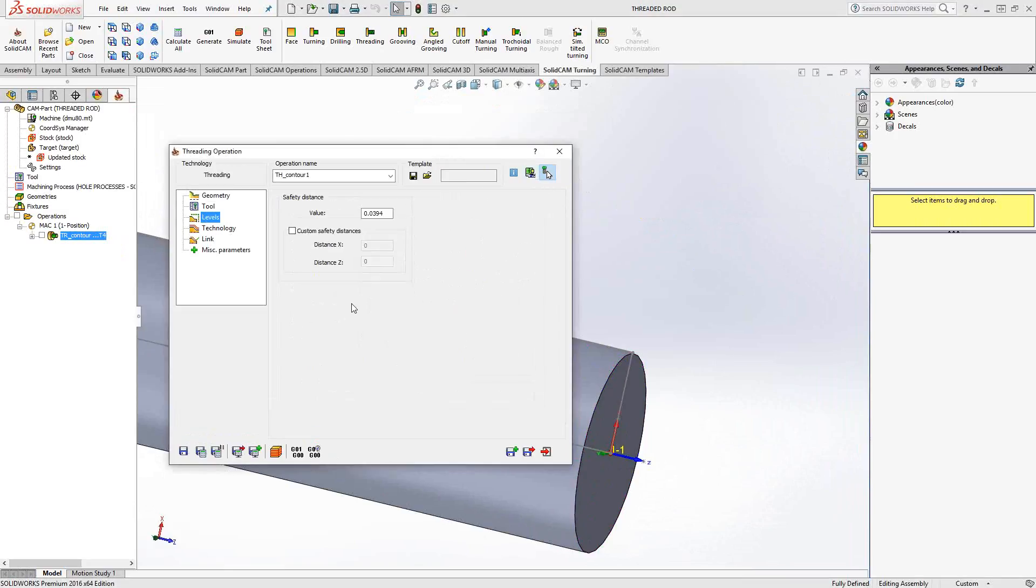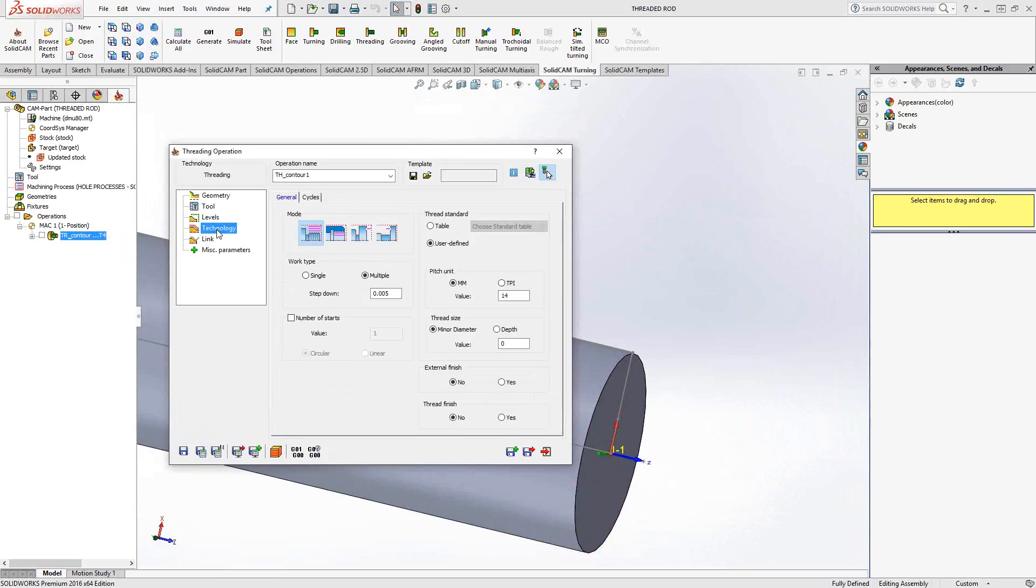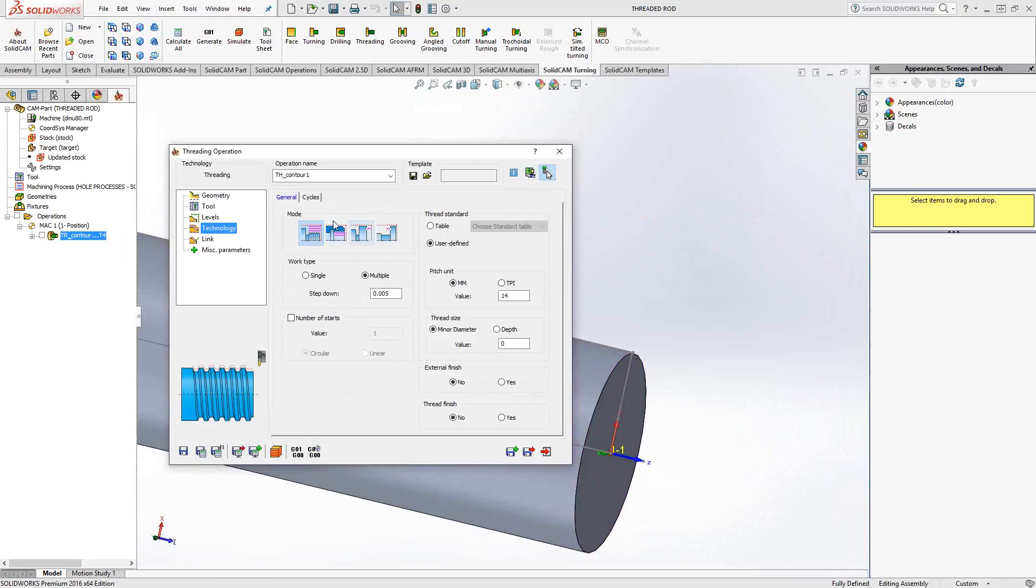Levels, as always with the turning, levels is really just the safety distance from the part. Under technology, we have control over the specific parameters of this toolpath. So, in this case, we're doing threading. We can either thread on the outside, the inside, on the face, and the back. So, these four modes, as you saw in video 17, they exist for all the turning toolpath.